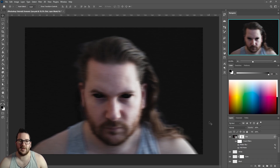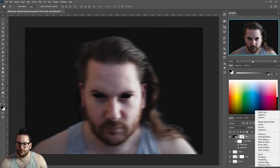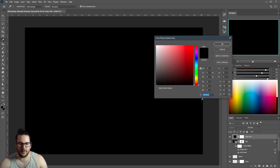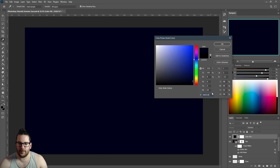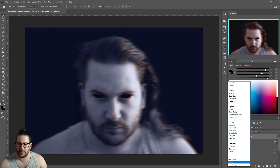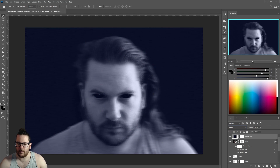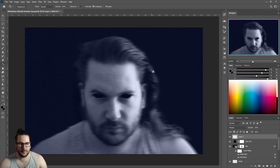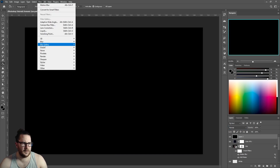Next we want to add a solid color — I'm going to use a dark blue for this. Change the blending mode to Color.